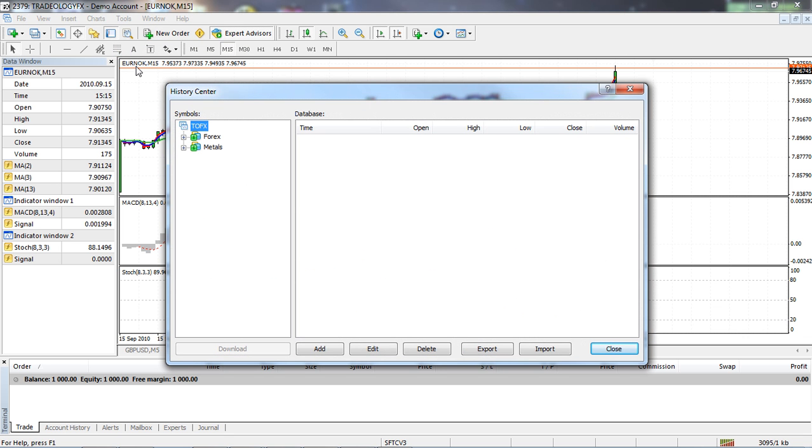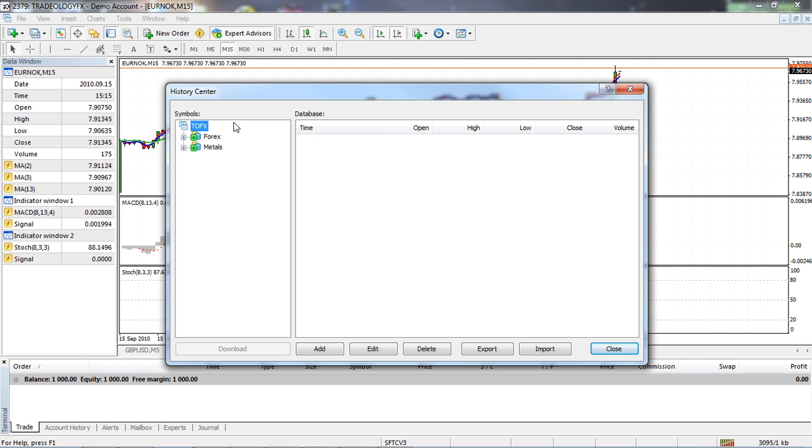Now I chose this particular currency pair because I knew for a fact that it would not have too much data, just mainly because I don't trade it. So in your case, it may be one of the more common pairs or any other pair.